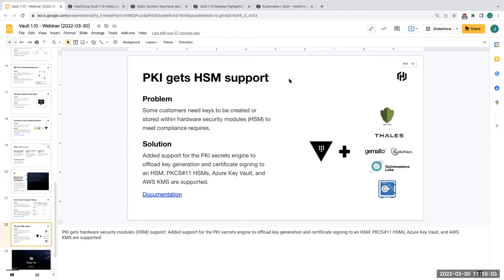Thanks Justin, and thank you everyone who submitted all the questions — we had a lot of interaction, so we appreciate that. We hope everyone enjoyed today's live stream and is excited for Vault 1.10. As mentioned, this is recorded and will be made available within two to three days and also posted on the HashiCorp YouTube site. We appreciate you joining and hope you have a great day.